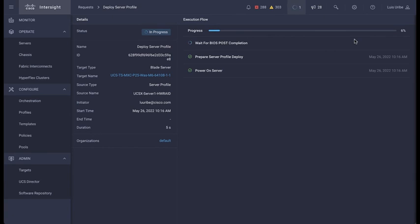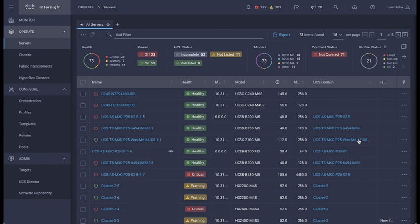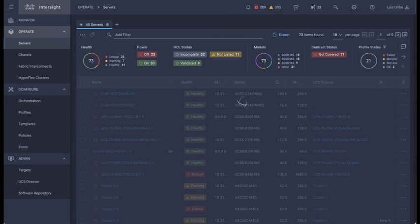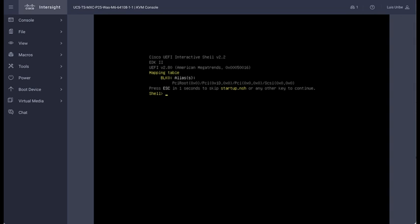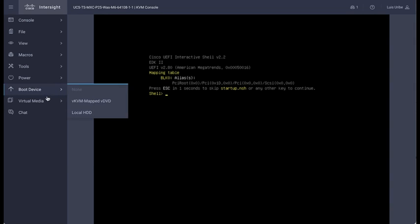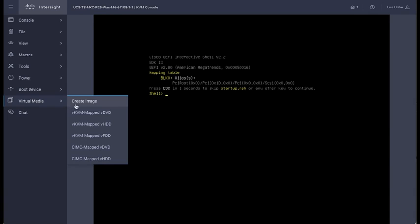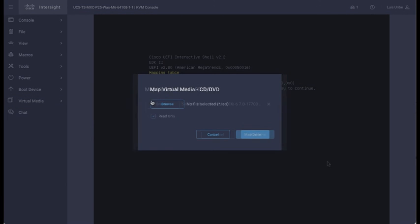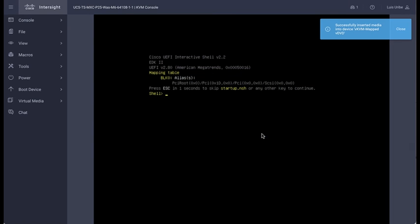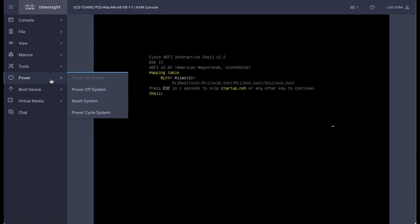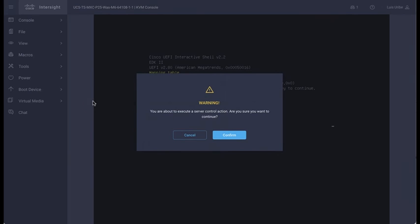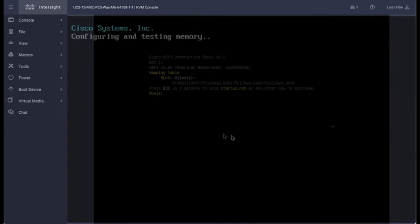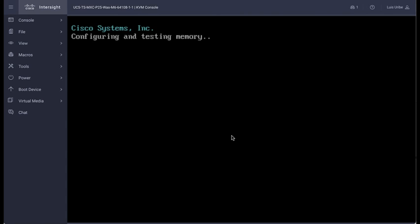Once the server profile is deployed, you can install your operating system. Launch the virtual KVM and map your ISO. Reboot the server and complete the operating system installation.